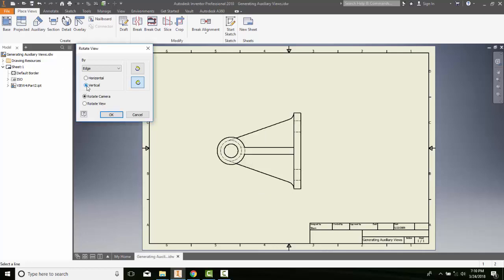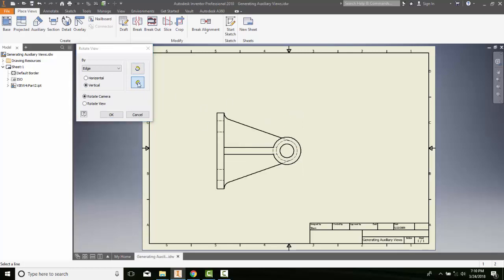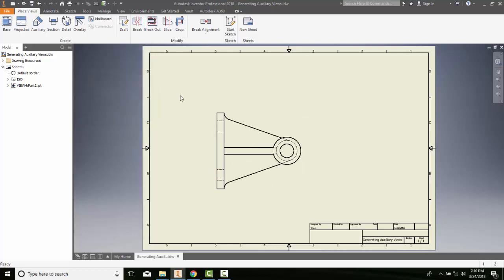But if I say, well, I want it to be vertical, then I can place this thing and say I want to spin it around. I can pick on this edge and I can spin it around and place it the other way. Hit OK.